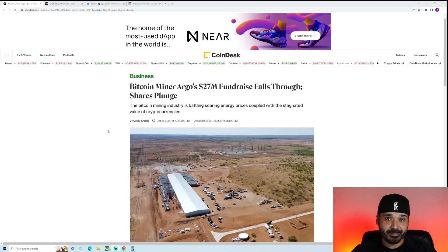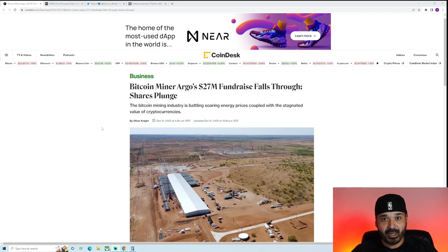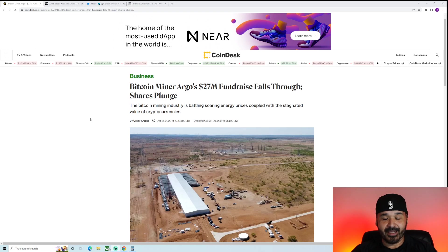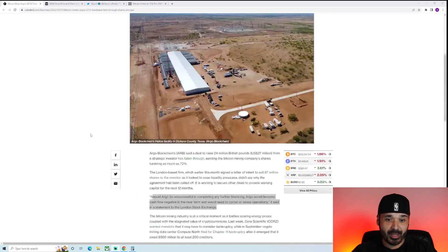So essentially, they tried raising funds, weren't successful, and now they're having liquidity issues. With the increasing cost of energy and then this price action, not a good combo. Again, they weren't prepared either.